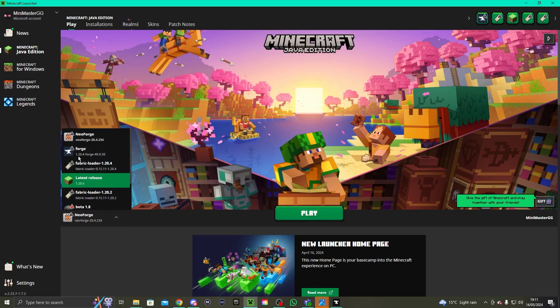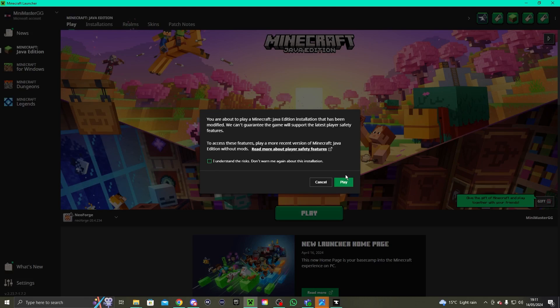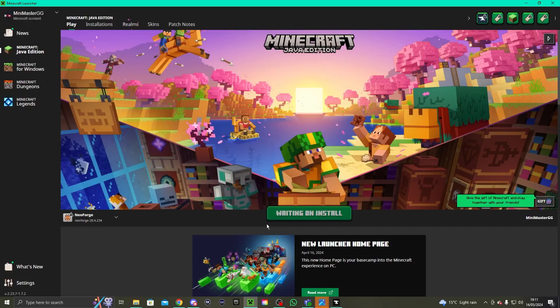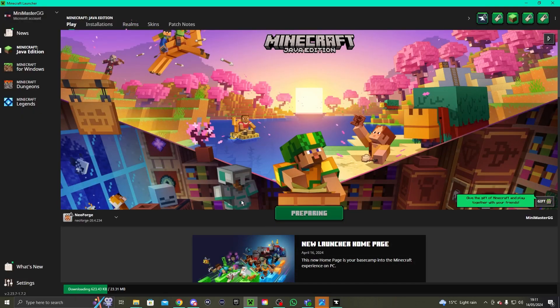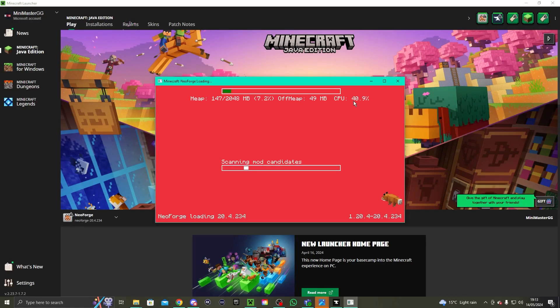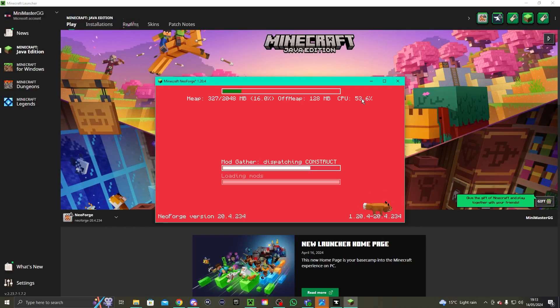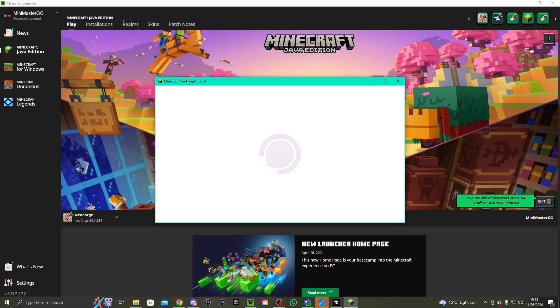After NeoForge is downloaded, open your Minecraft launcher — as you can see NeoForge is here. If it's not there, it should be in the dropdown menu. Click Play, click Play again, and when you wait for it to load it should load the mods. As it loads you should see the 4J logo and all of its content. There we go — it worked, the NeoForge version of this mod worked.